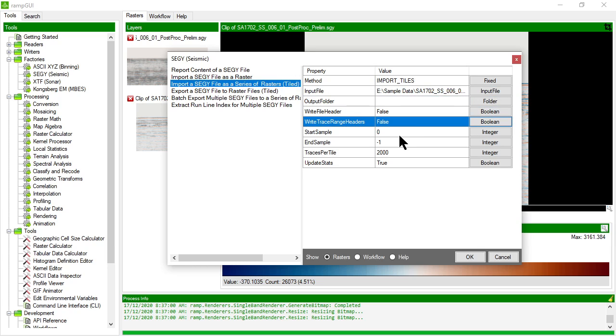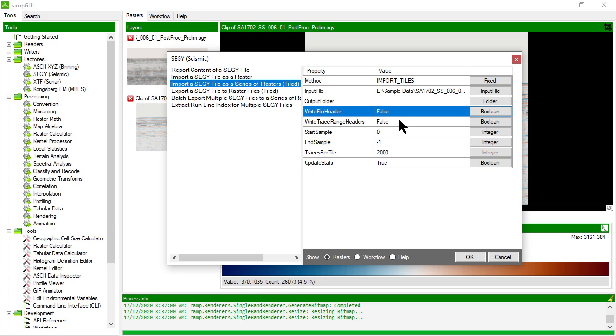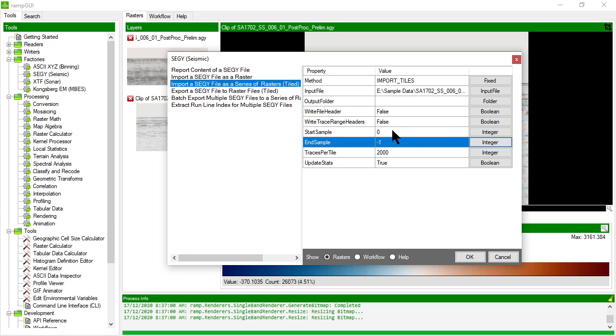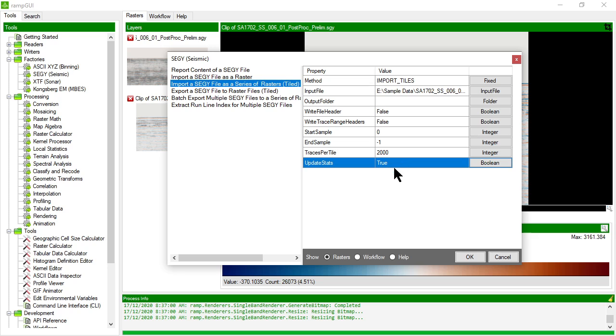In this case, I'm not going to bother asking it to write the output headers. And I'm going to read the full file, but output separate rasters every 2,000 traces.